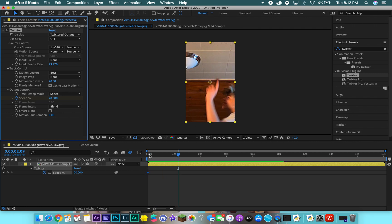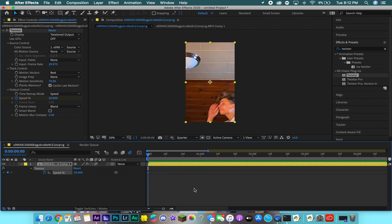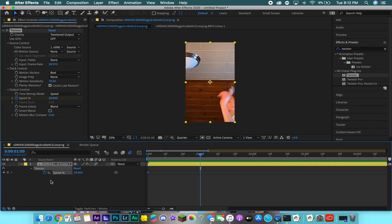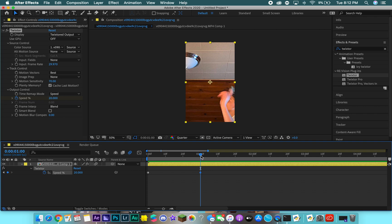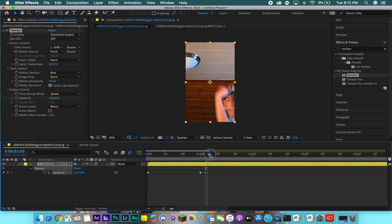I start the clip at 20 speed, so as you can see it's really slowed down and pretty smooth. Normally you would line it up with your audio and beat drops, but I don't have audio so I don't get copyrighted. Go to about here, then set another keyframe using the 'add or remove keyframe at current time' button. It'll bring up another keyframe and then go a couple frames forward.